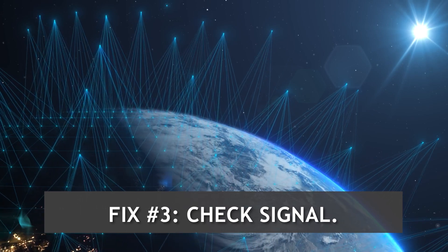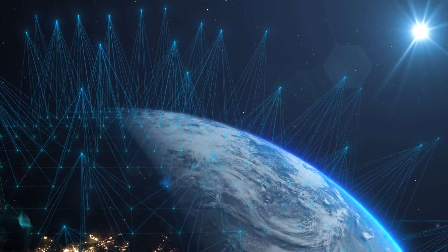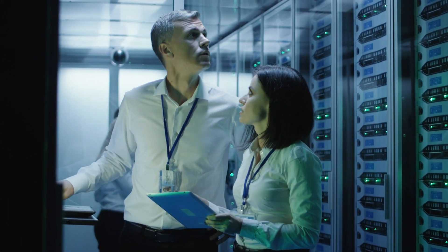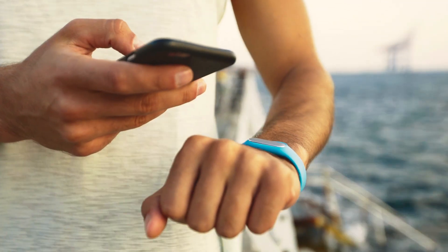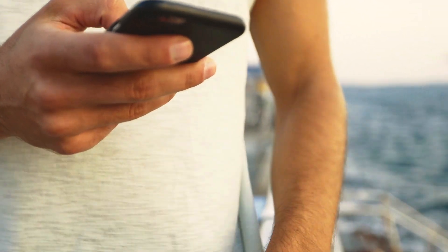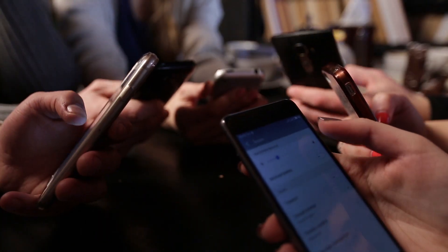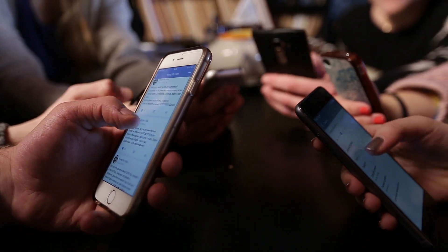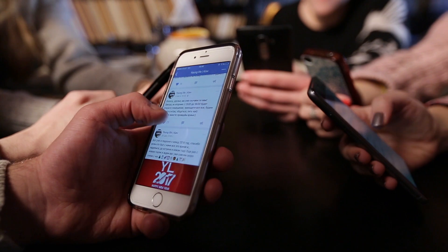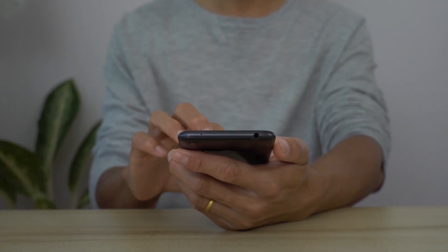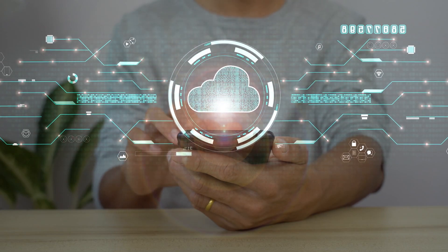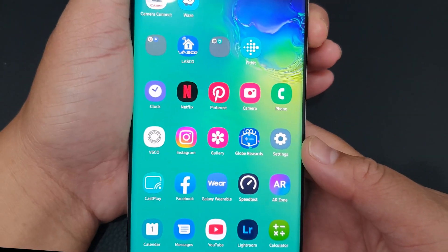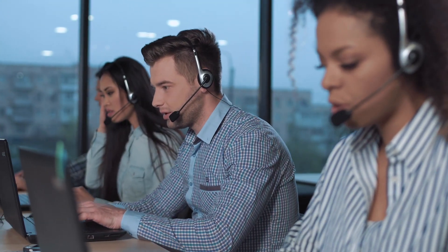Fix number three: check signal. If 4G LTE is not working and the signal keeps disappearing, that's an indication there may be a network issue. Try moving to an open location where the signal might be stronger. You can also use another compatible LTE-capable device — insert your SIM card into it and see if it shows 4G LTE. If 4G works on that device, there's likely a problem with your S10. If not, contact your network operator.